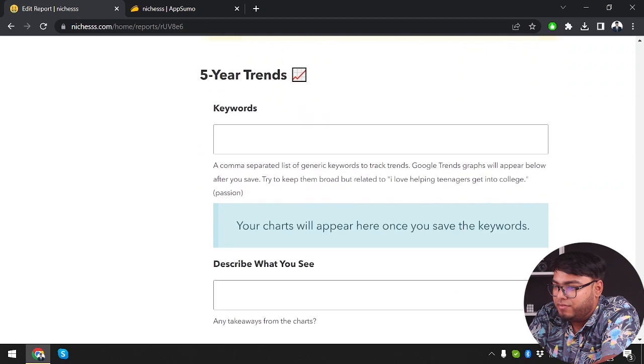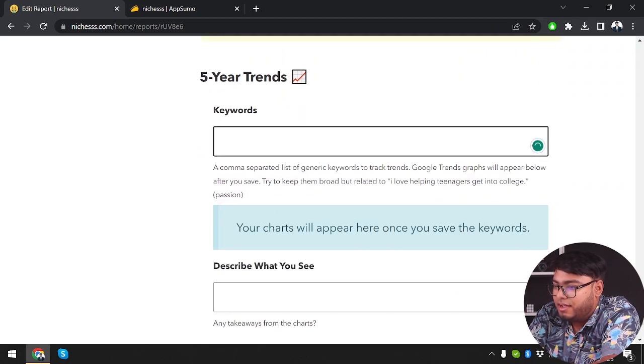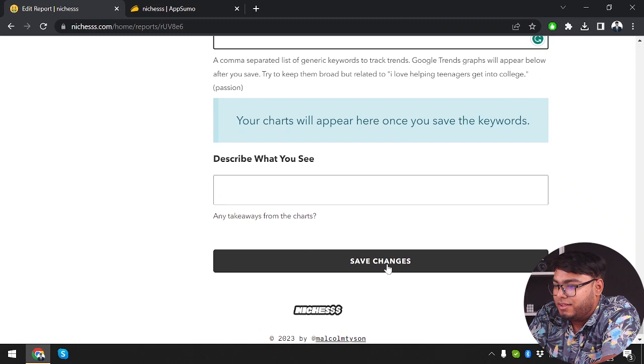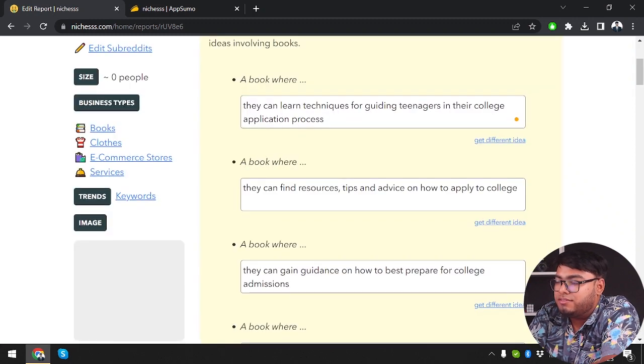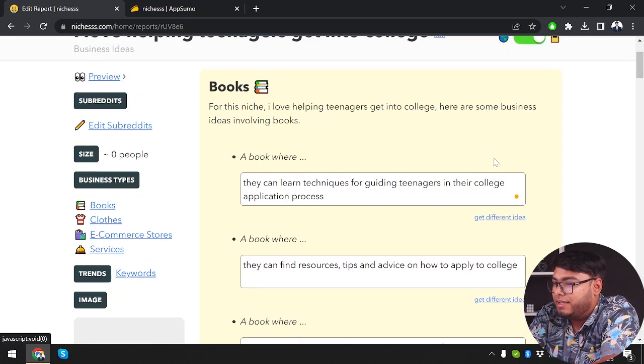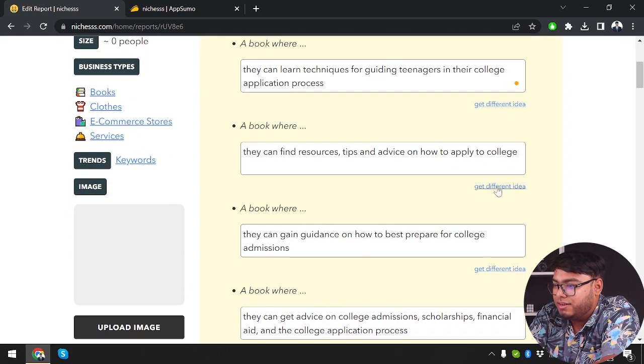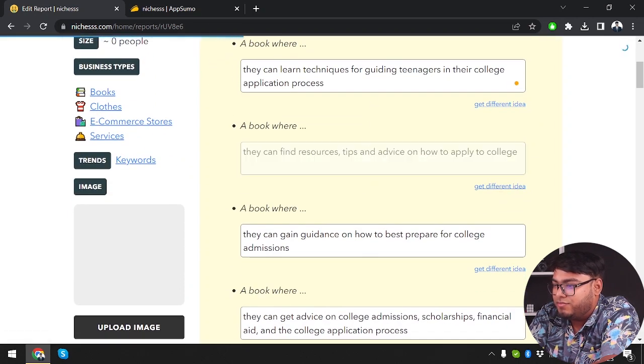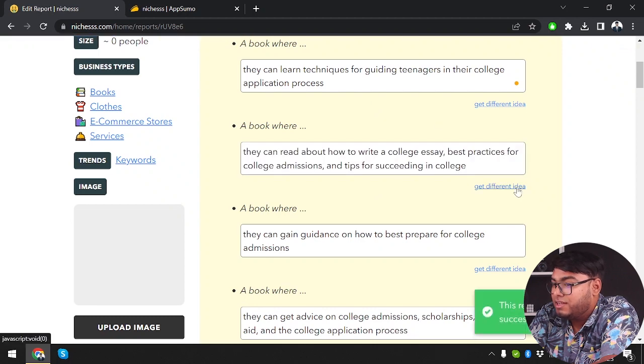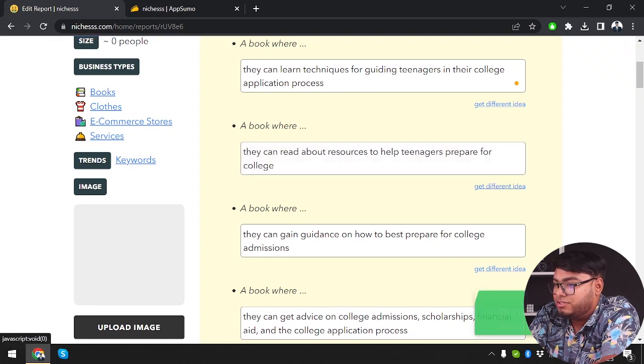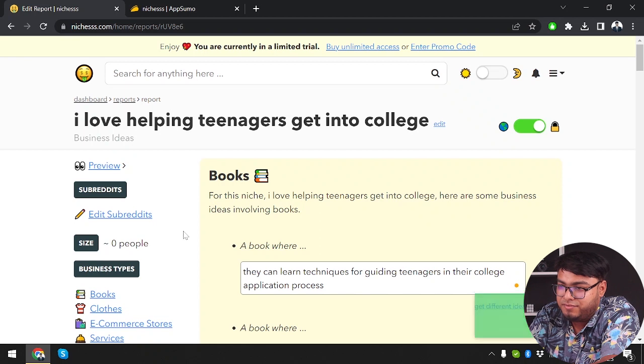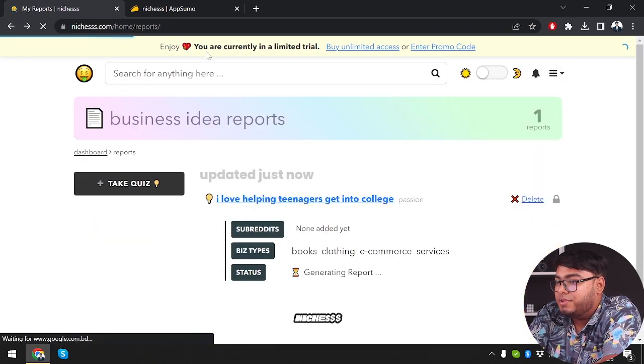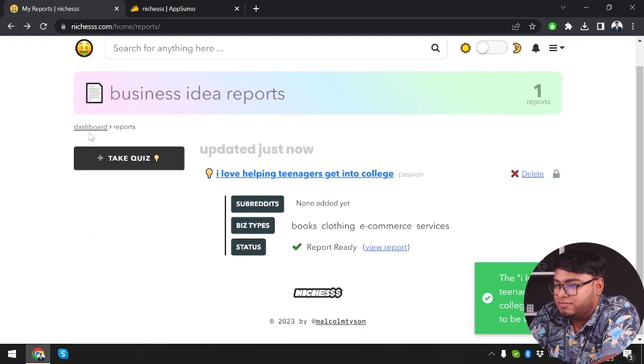And then if we choose any keywords and we want to describe what we see, we can save changes. So anyway guys, these ideas are really unique. And if you don't like an idea, then you can just click on get different idea. Because I like the first one, I'm not clicking get different idea. But you can change as much as you want and get different ideas if you need. So guys, that's how you can get business ideas from Nietzsche.